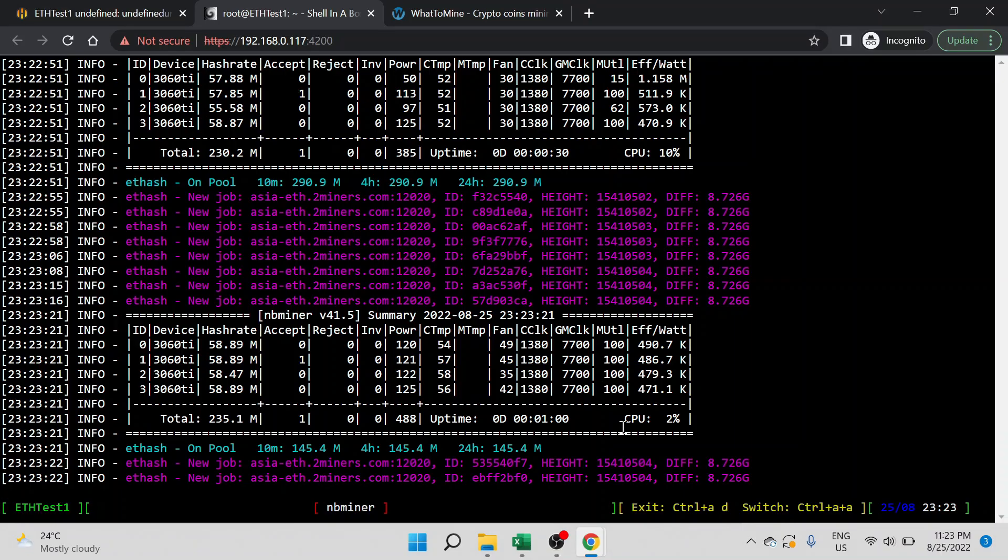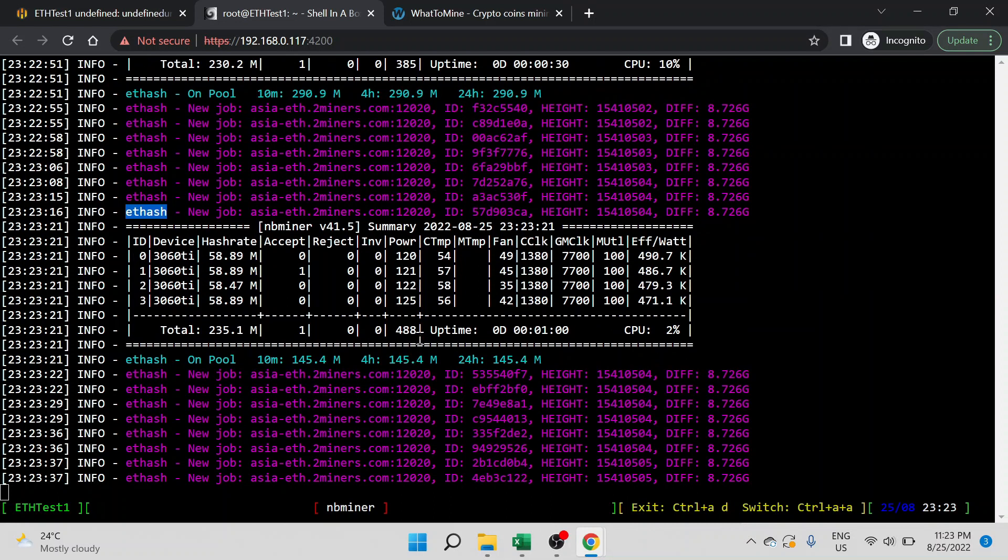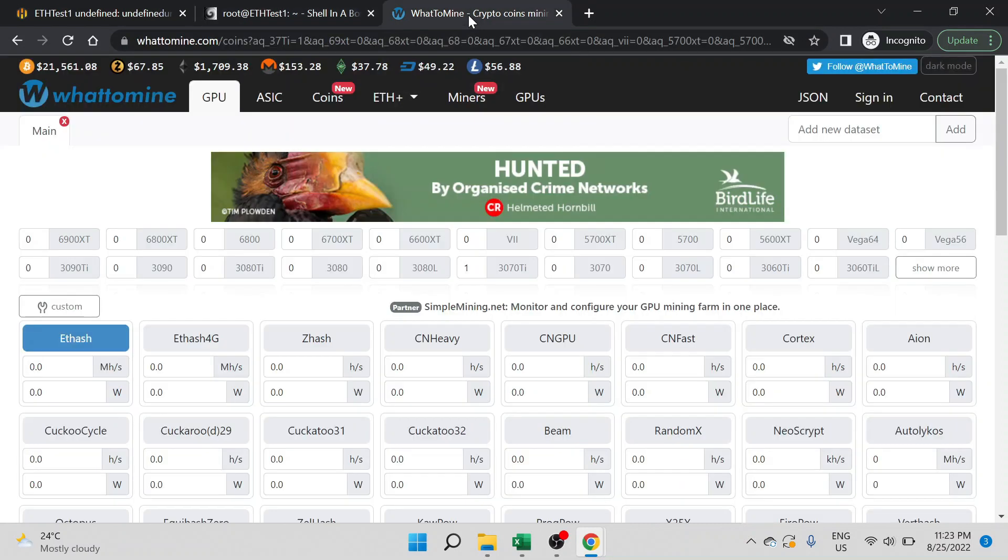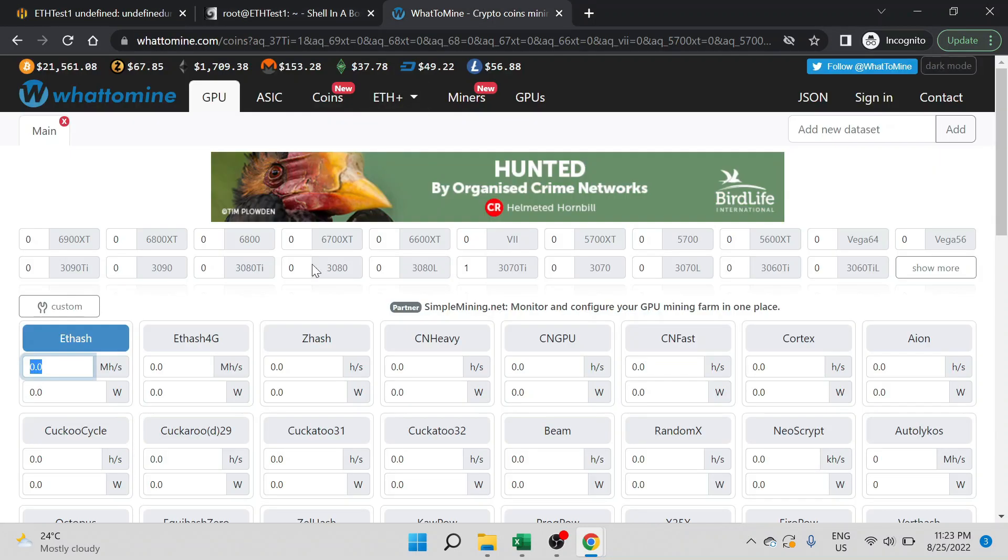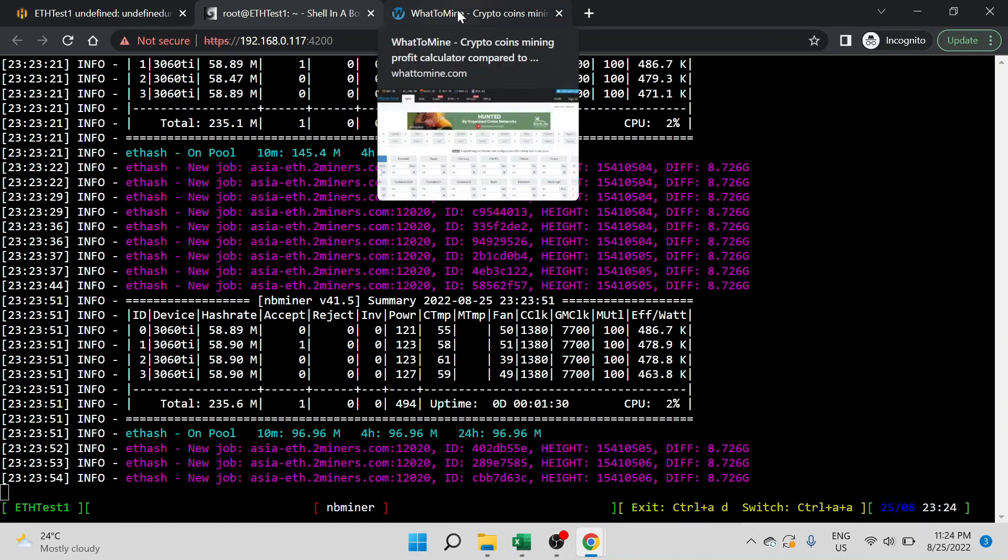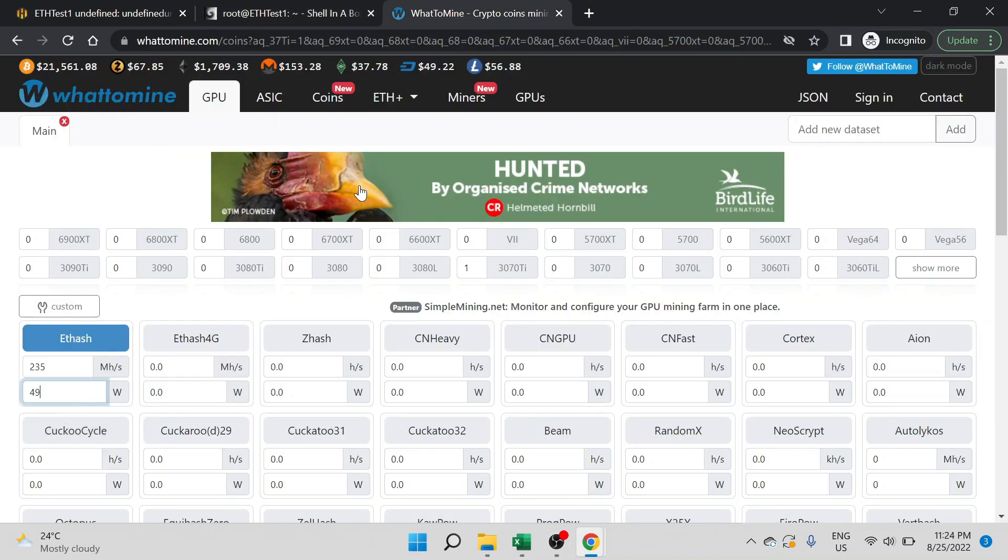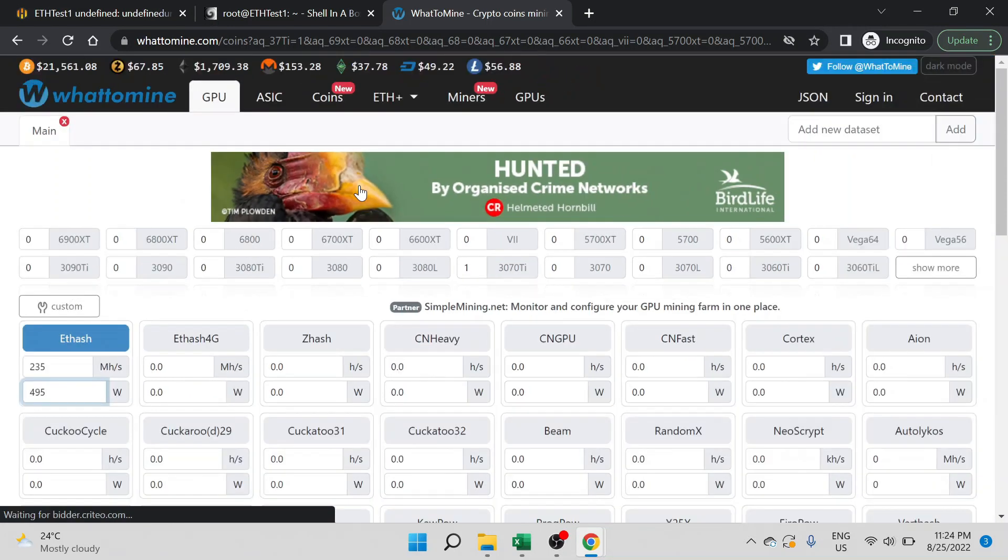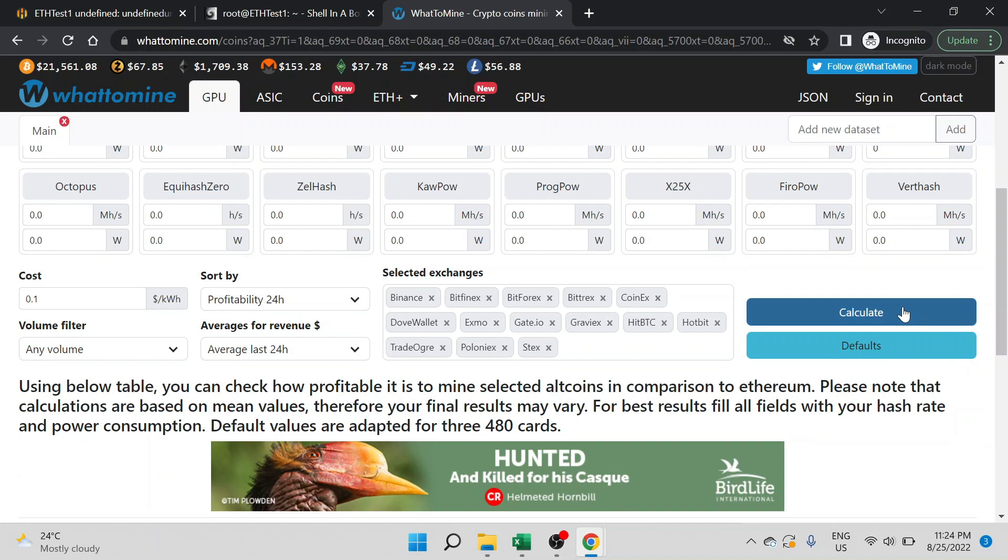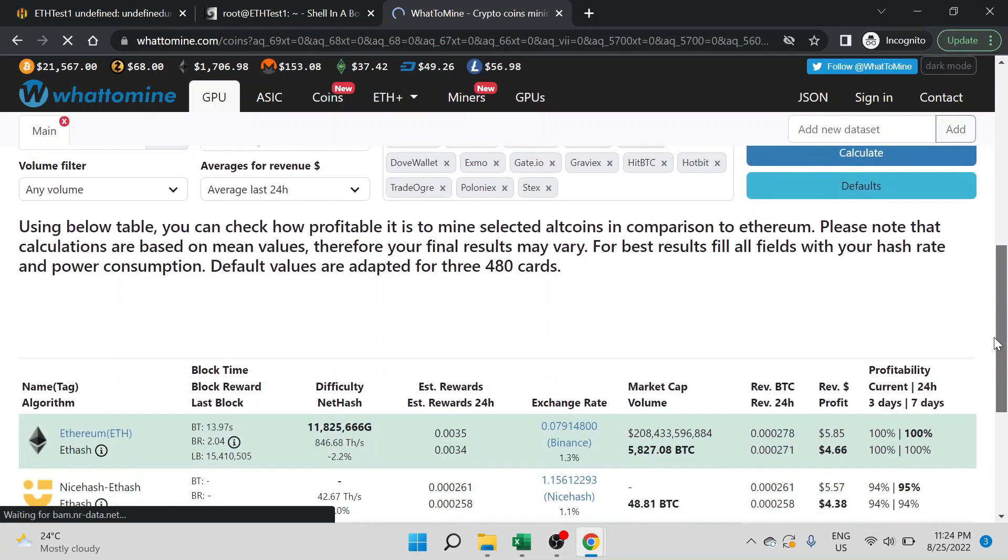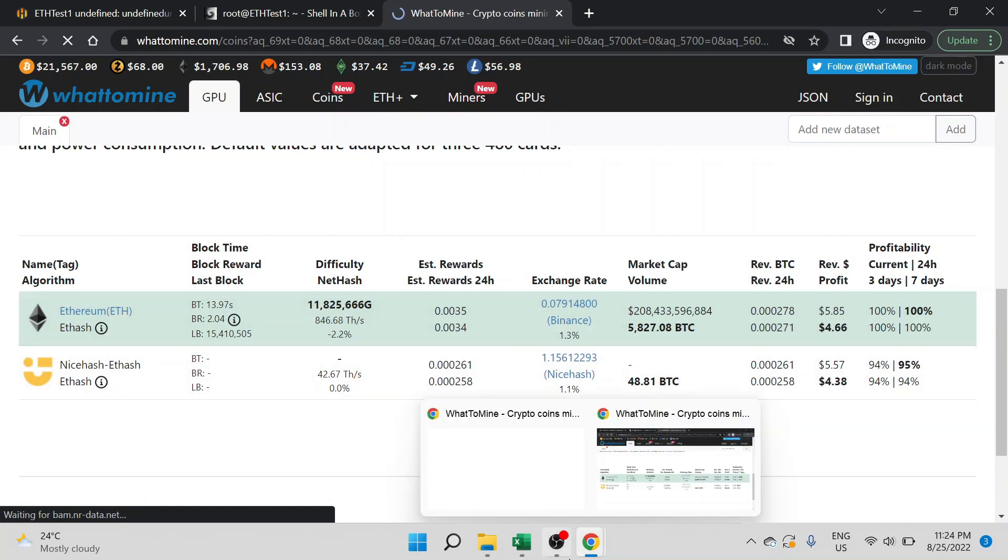So guys, we are on our computer screens back again now. This is for Ethereum, the Ethash algorithm, and you can see that the entire rig is hashing at 235, consuming around 488 watts, and it has just been an hour, it has been a minute. Let me go and take these numbers, punch them into WhatToMine, and see the profitability calculation. Around 235 is what we are getting, and the wattage is around 495. We can take 495 and let me click on calculate. Let me scroll down.